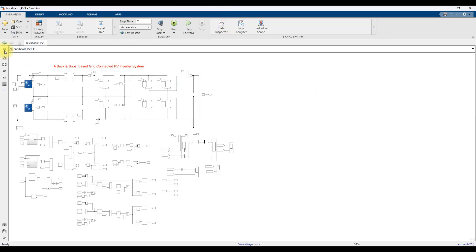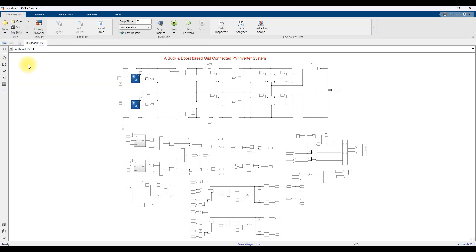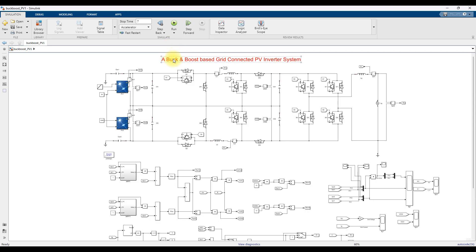This is the working result of the dual buck-boost based grid-connected PV inverter system. Thanks for watching. Kindly subscribe to the channel and click the bell icon for notifications about upcoming videos. Thank you so much, bye.